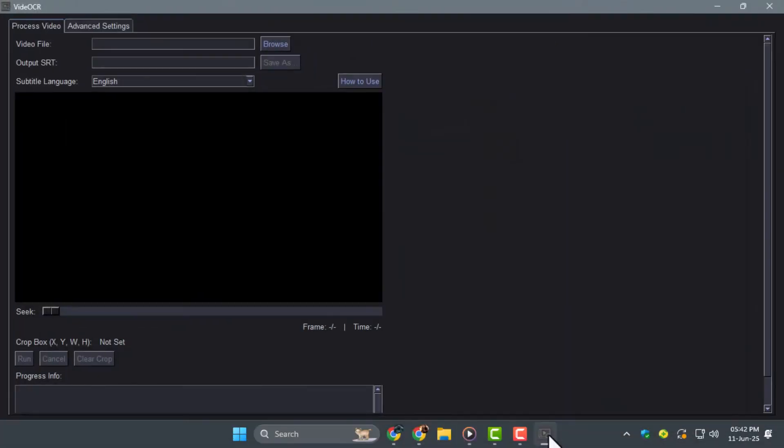Step 3. Once installation finishes, launch VideoCR and you'll see the user interface.